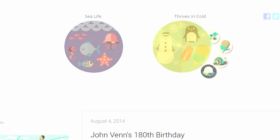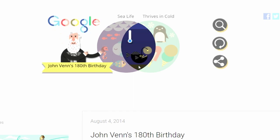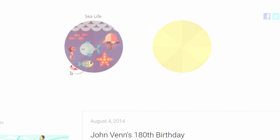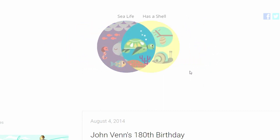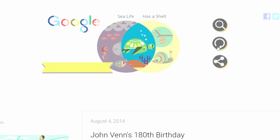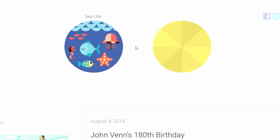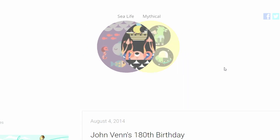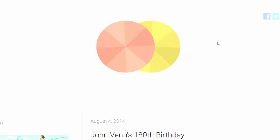Next up, sea life thrives in cold — angler fish, I believe that's what it's called. Sea life has a shell — what's it going to be? A sea turtle, nice. Last one: sea life and mythical — Kraken! I thought it was going to be a mermaid there for a second.